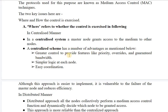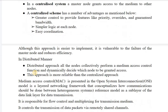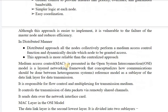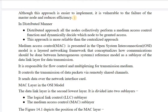In a centralized scheme, greater control is provided: priority is decided by one system, guaranteed bandwidth is there, and simpler logic at each node exists. Easy coordination is achieved because only one node handles all allocation. Although this approach is easier to implement, it is vulnerable to failure of the master node and reduces efficiency, since all functionality depends on the centralized node.